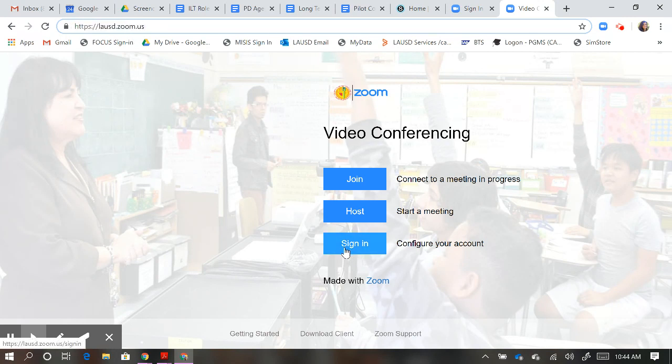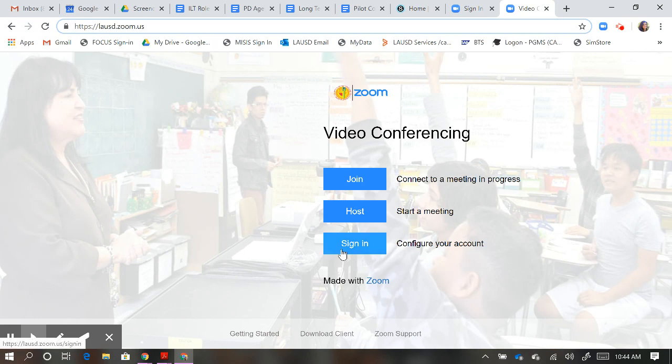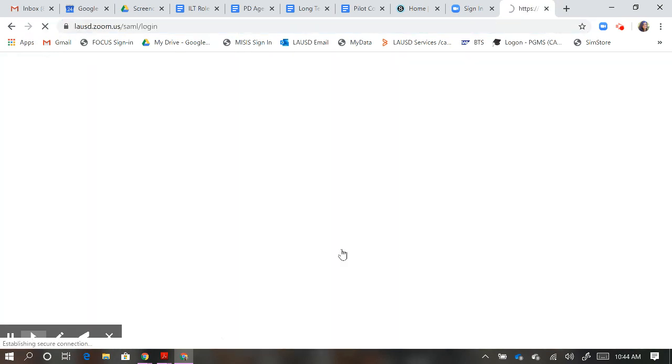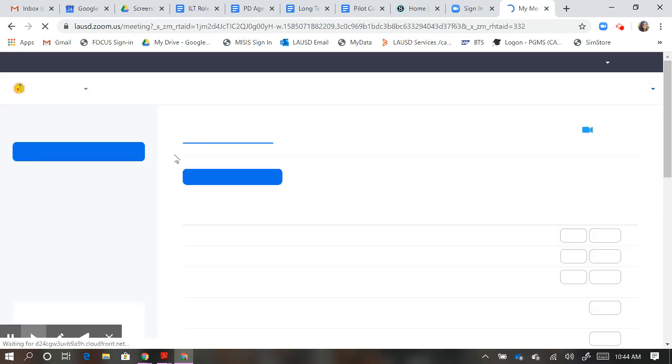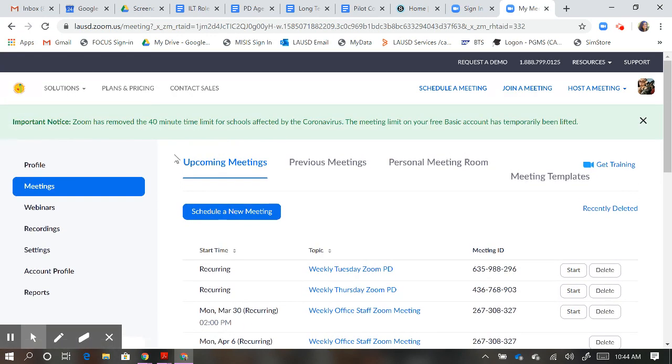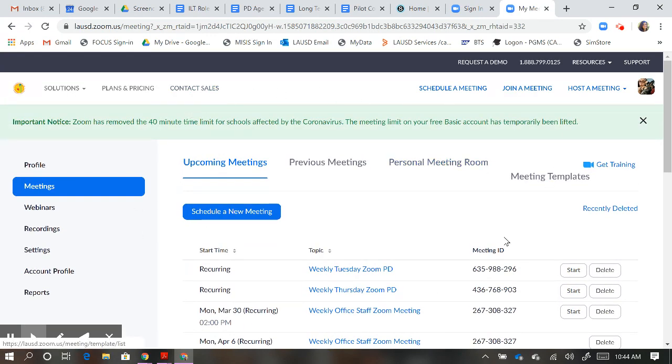At the bottom you'll see sign in, configure your account. Go ahead and click on sign-in. It auto signs me in because I've already affiliated my account with LAUSD.